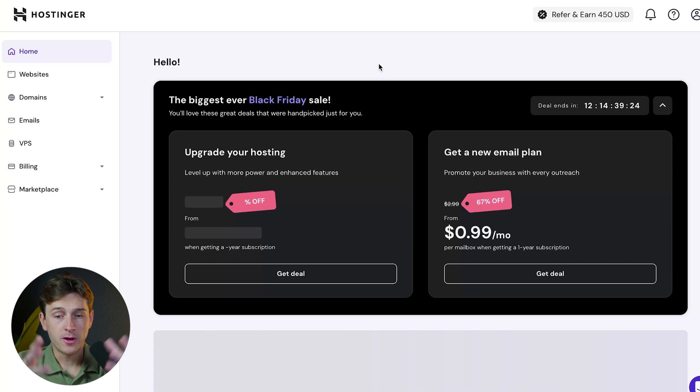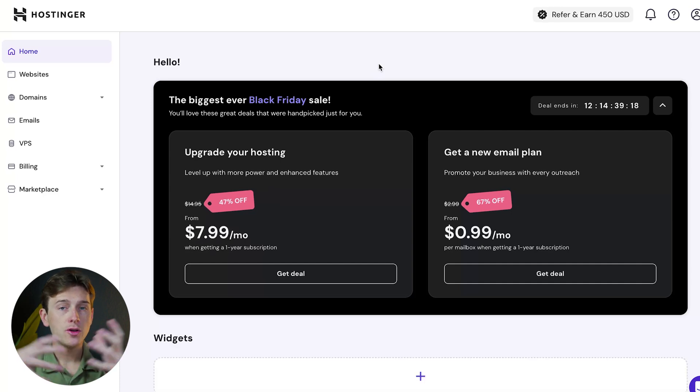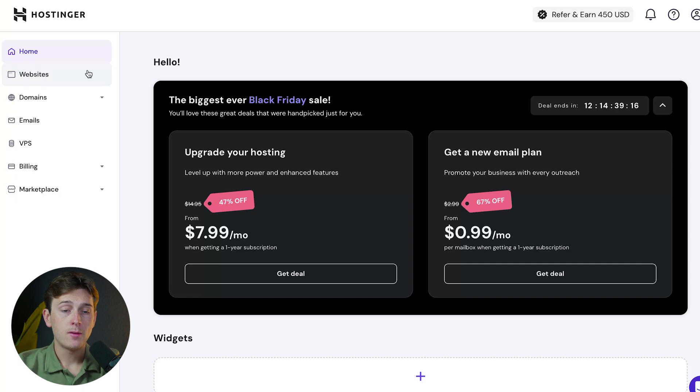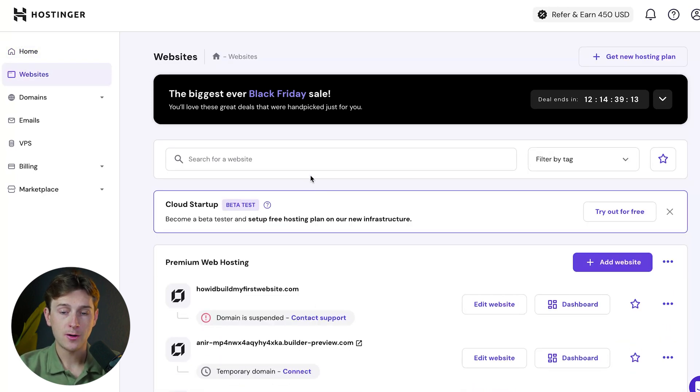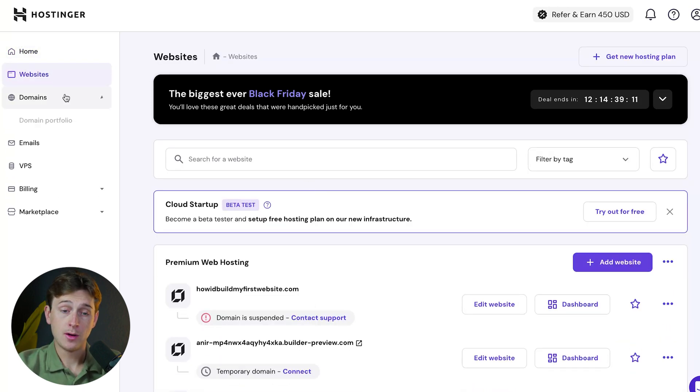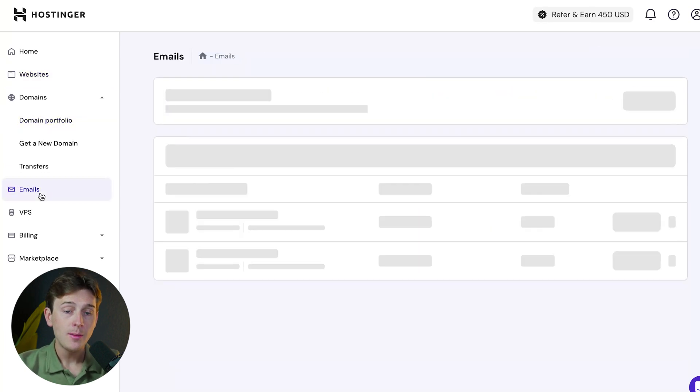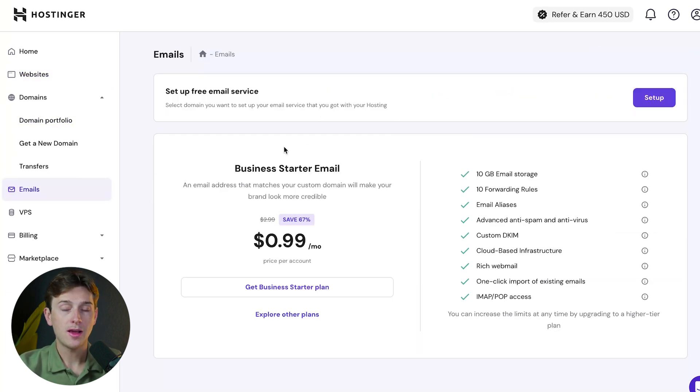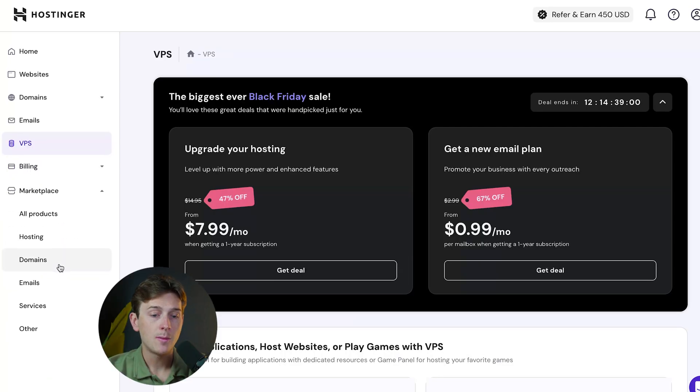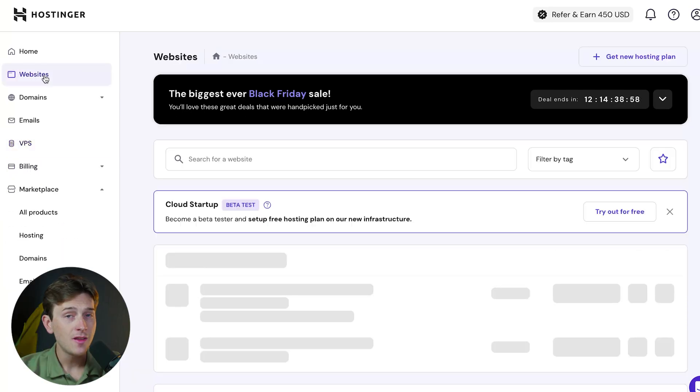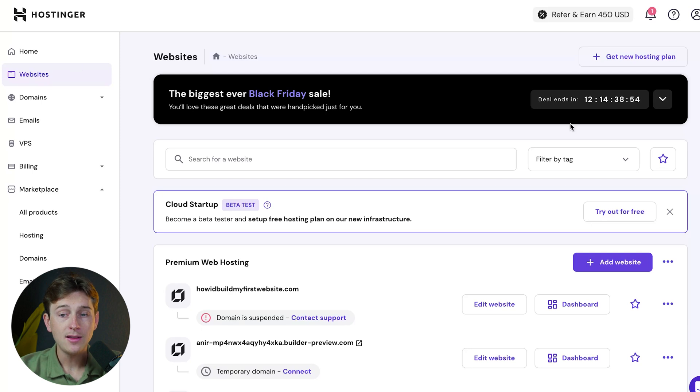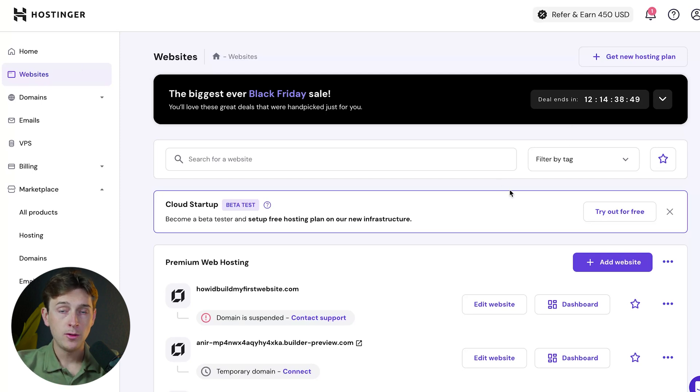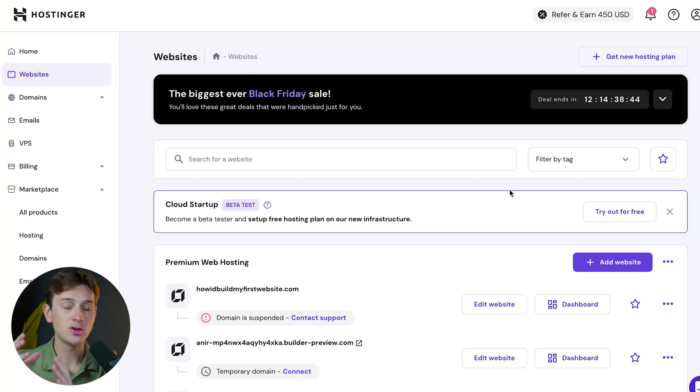Once you're inside Hostinger, this is what you should see. There are different tabs to navigate: Websites, Domains, Emails for email marketing and business email, VPS, Billing, and Marketplace. For this video, we're sticking to the Website tab. The first thing to do is start creating our website. You already have a hosting plan with Hostinger when you sign up, plus you get a free domain, so this process should be super easy.